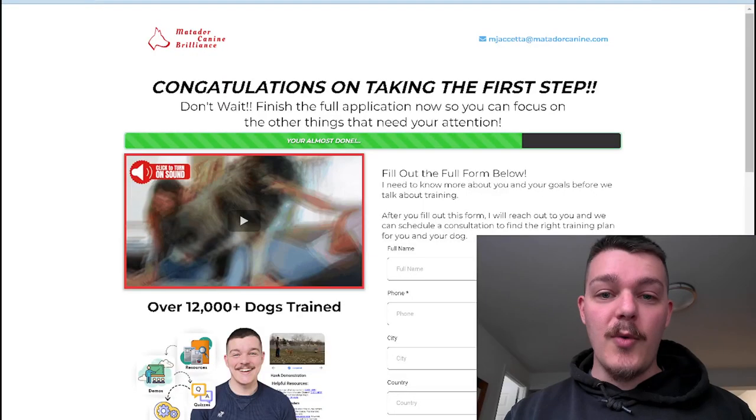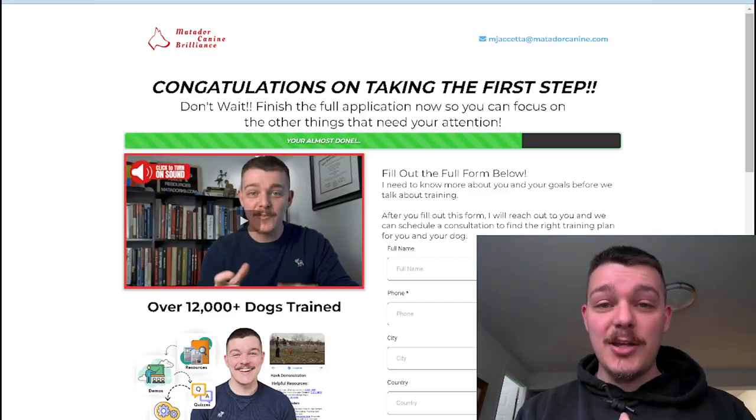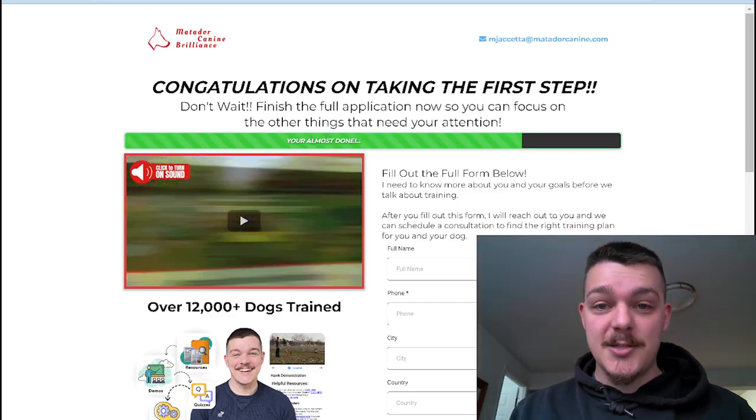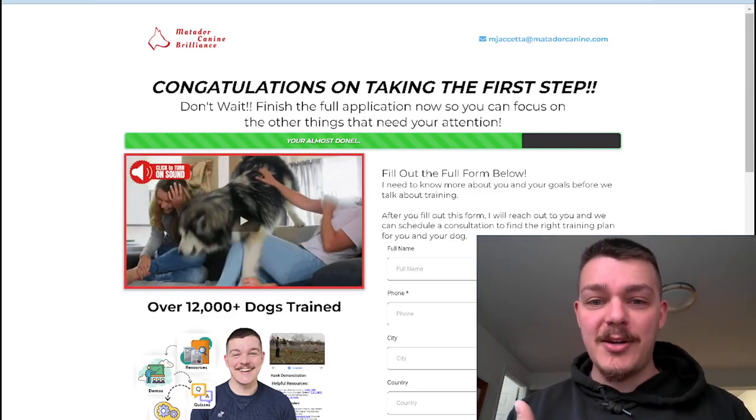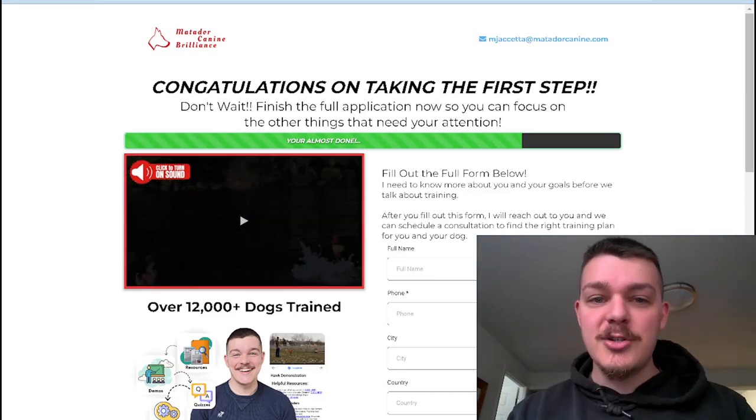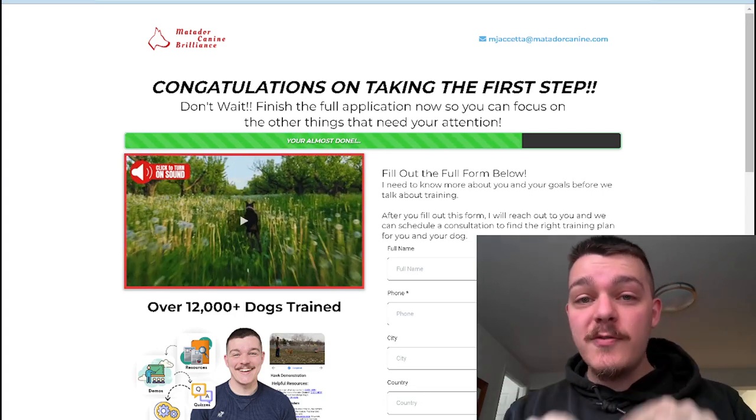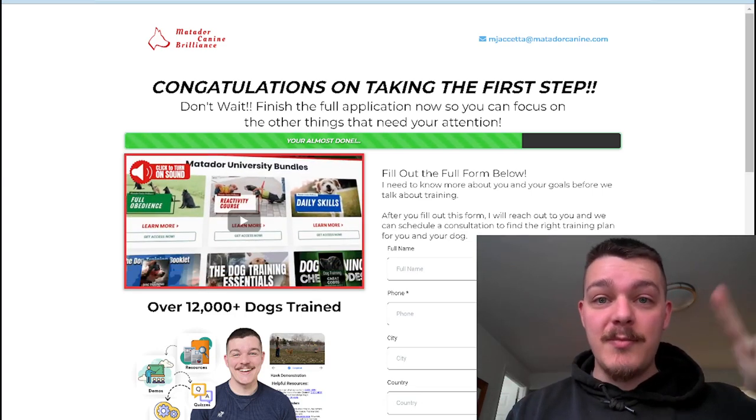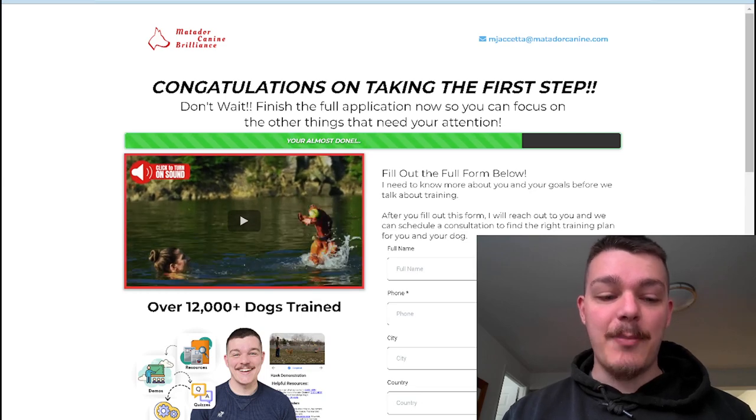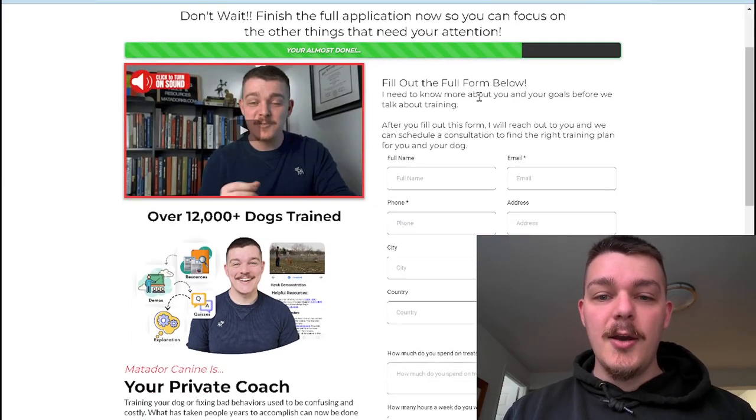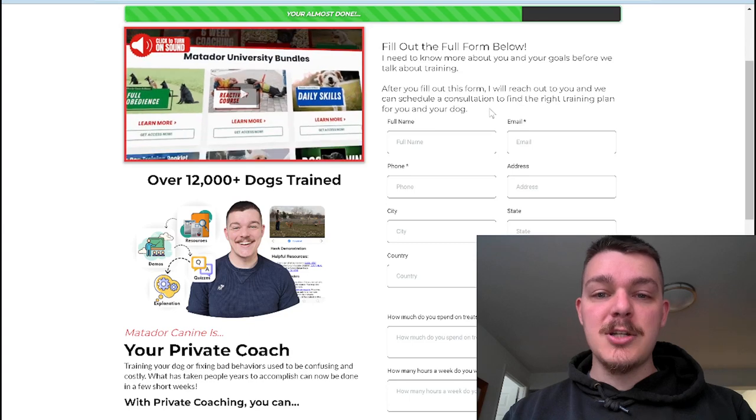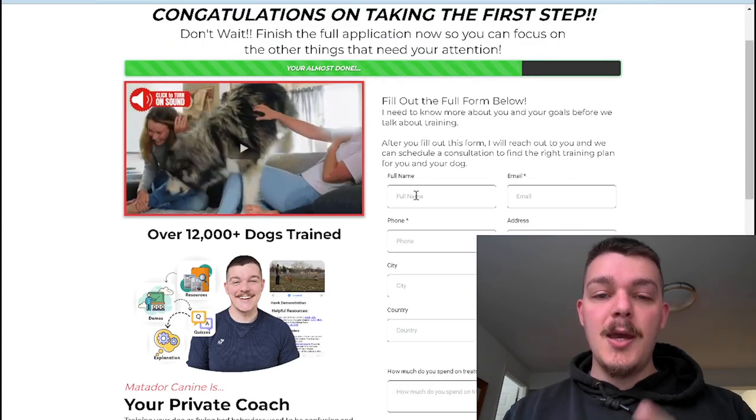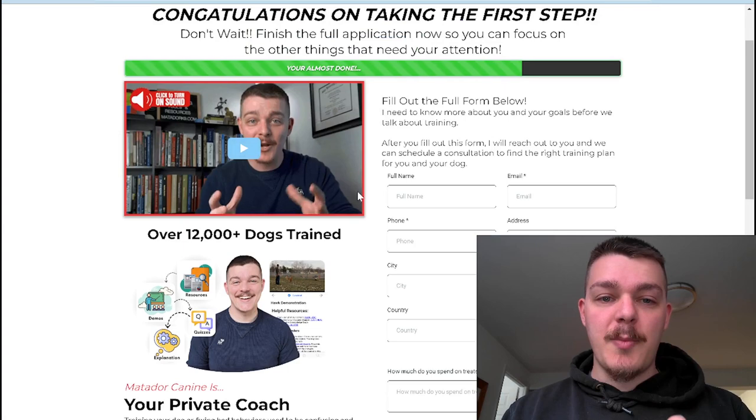Let me show you what it looks like here. So this is the page that I use for my dog training business. They fill out the first part, which is just their name and their email. Congratulations on taking the first step. Don't wait. Finish the full application, and if they don't finish the full application, I'm going to follow up with them. I talked about that yesterday. Now here's the beauty of it. There are some things here, and I'm going to talk about the three different sections for the form, but I like to break it up into two pieces.